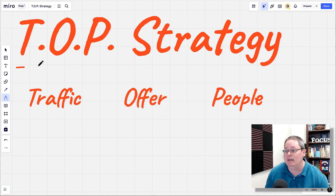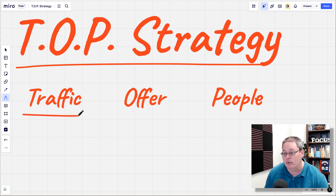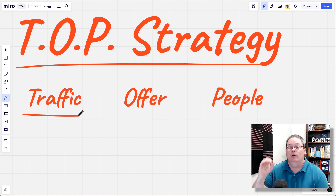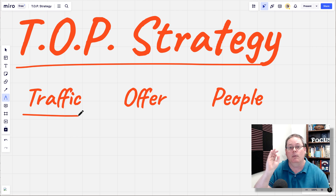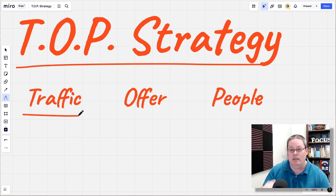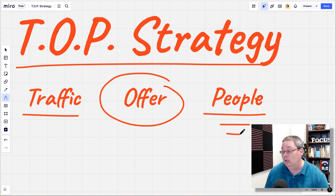Which takes me to my simple strategy, or what I call the TOP strategy, and it starts with traffic. Generating traffic is where you start to build an audience, to then share an offer with the people that become your audience, or who will trust your recommendations based on the fact that you're creating helpful content that actually helps them solve a problem that they have.